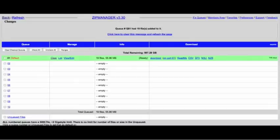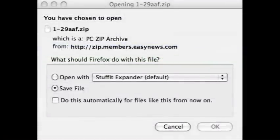I'll hit download to start the process. A new screen will pop up, asking what I'd like to do with the file. I'll save this file to my computer so I can assemble it for viewing.